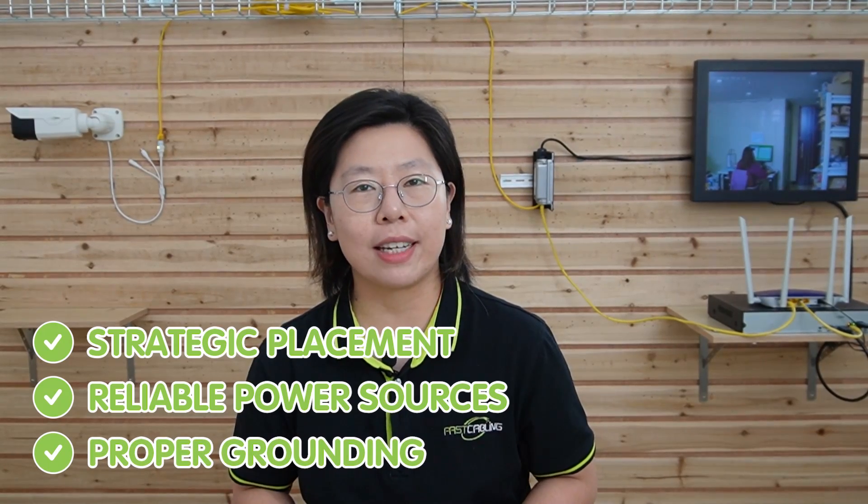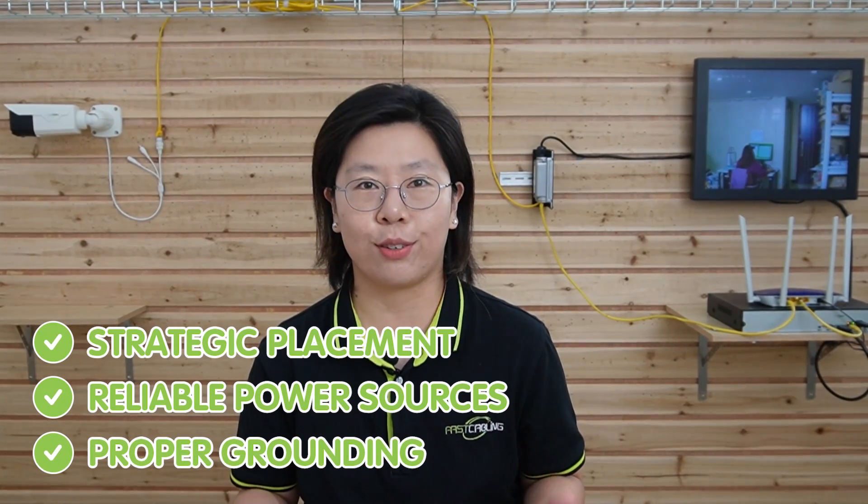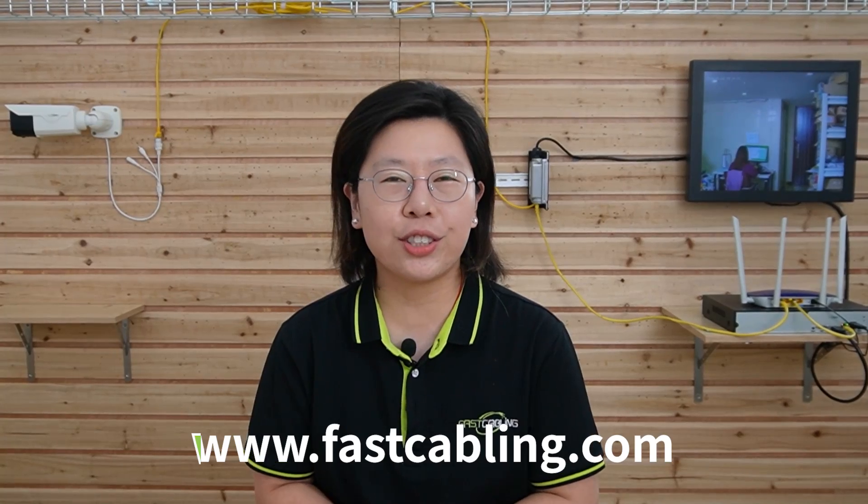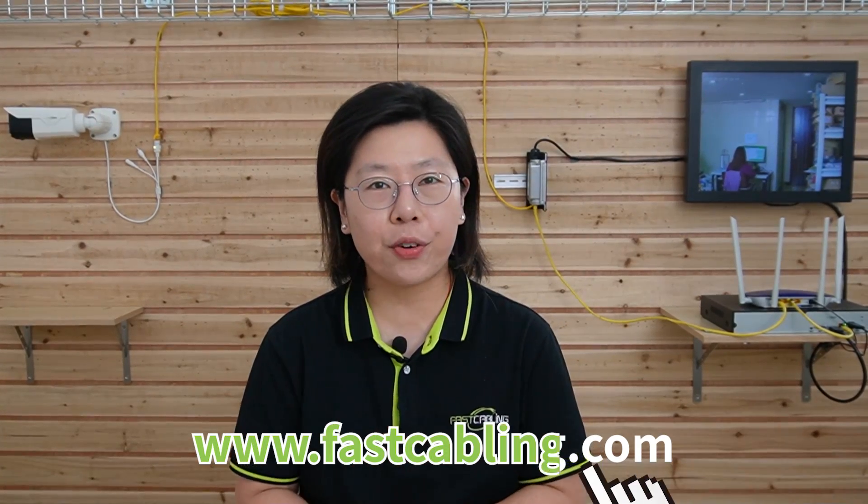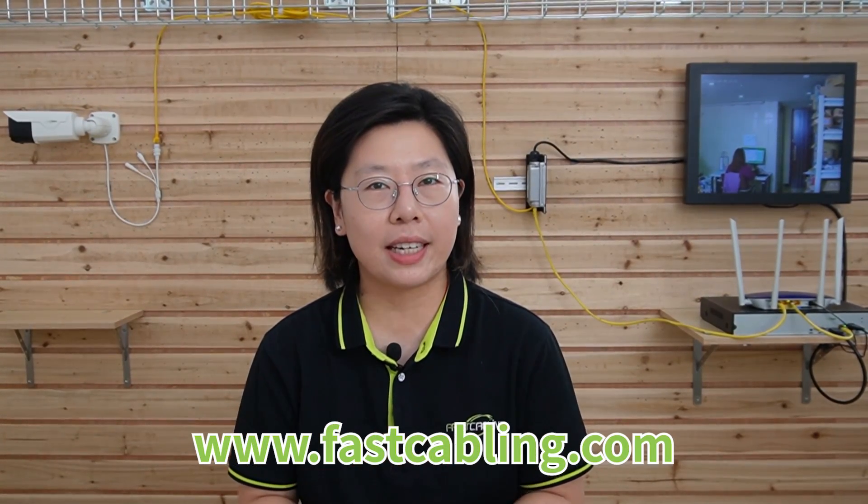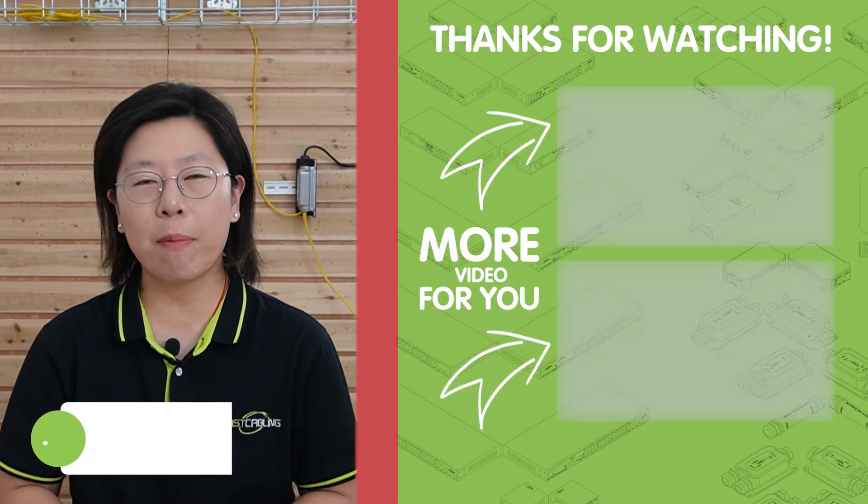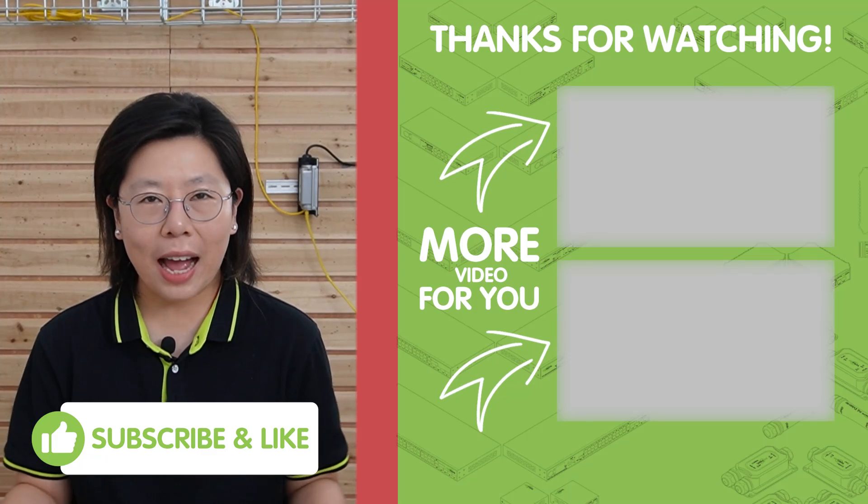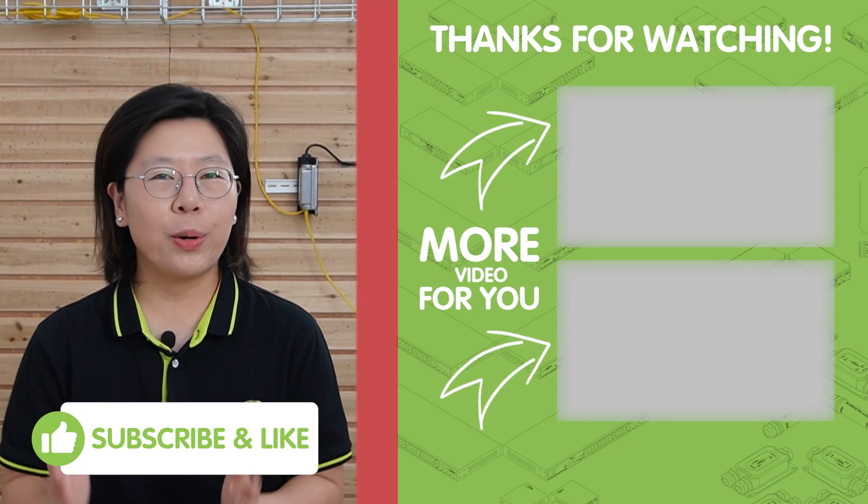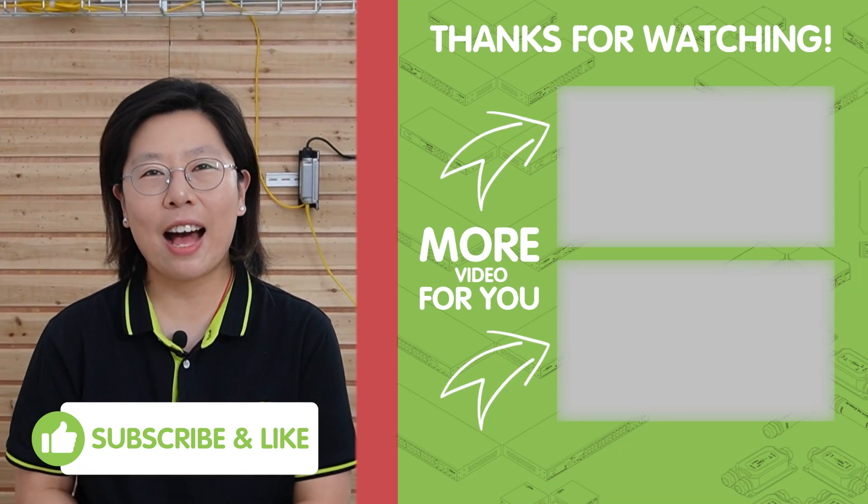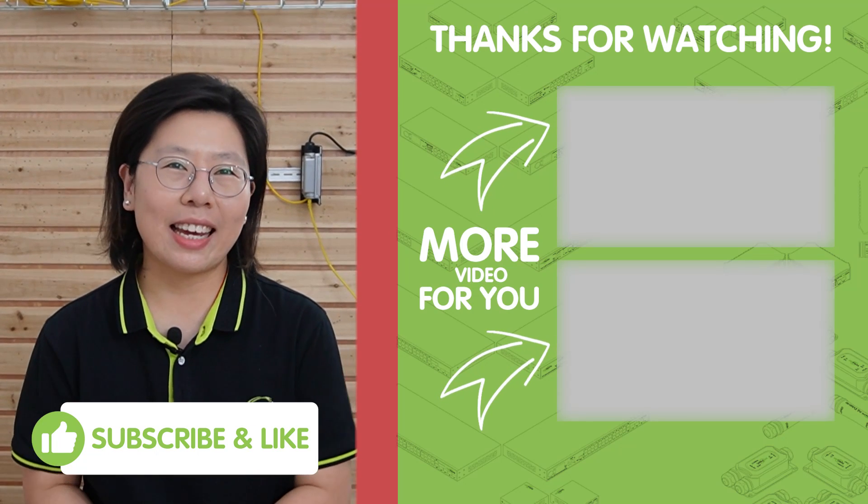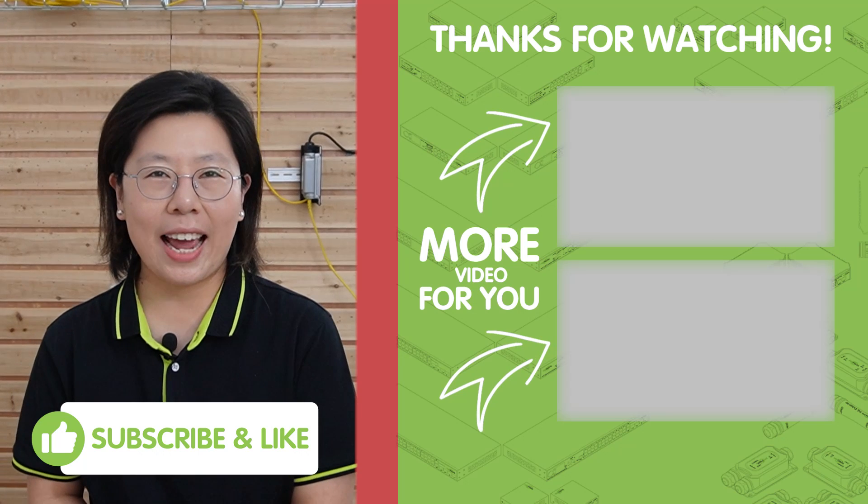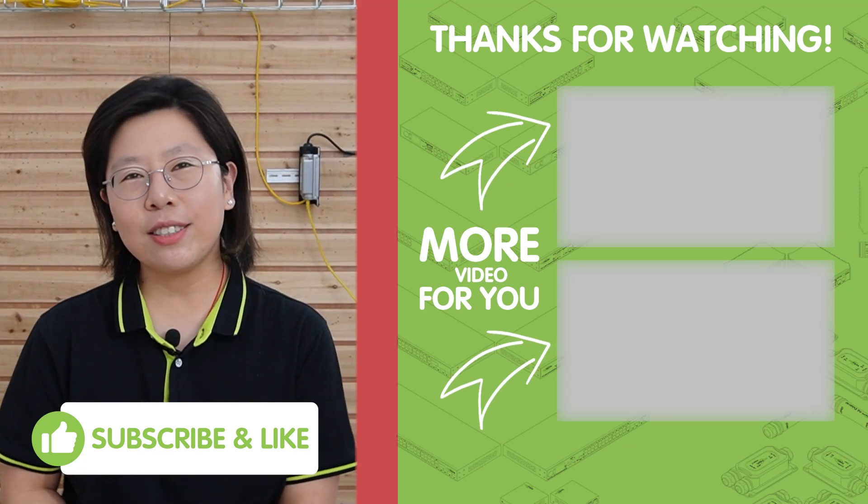It is important to remember the significance of strategic placement, reliable power sources, and proper grounding for successful outdoor installation. And if you have any questions or need further clarification on specific topics, please feel free to ask. We're here to help. And thank you very much for joining us today. And I'll see you in the next video.